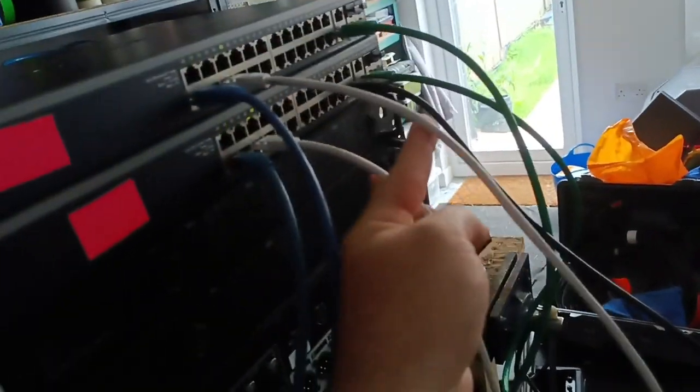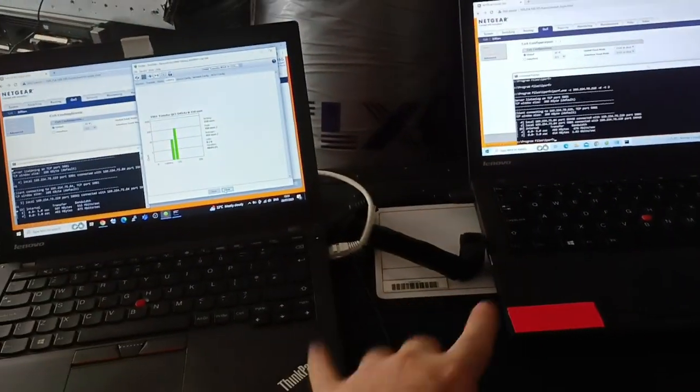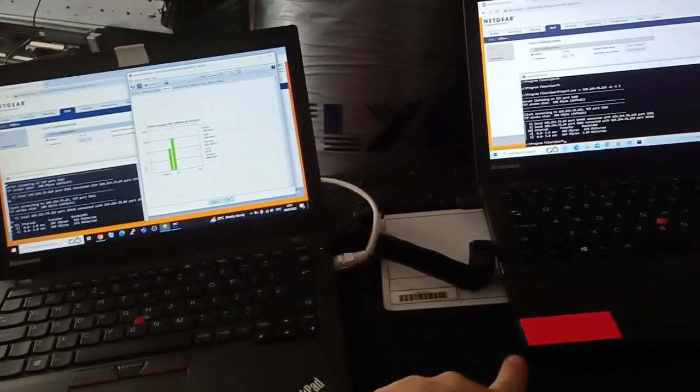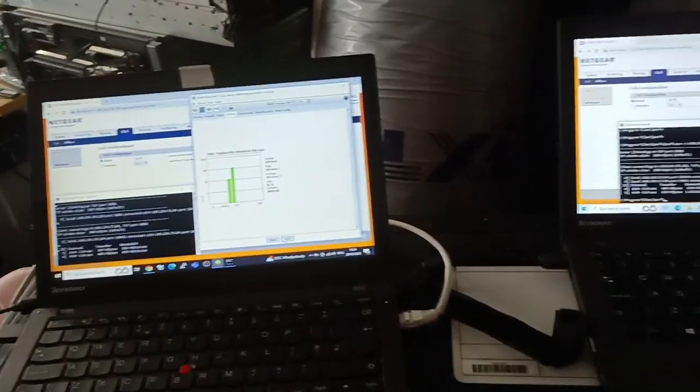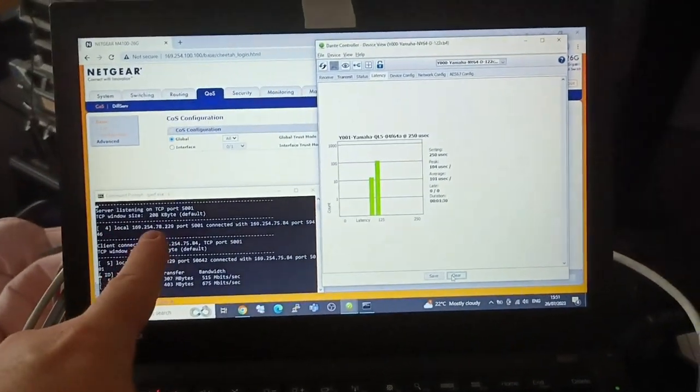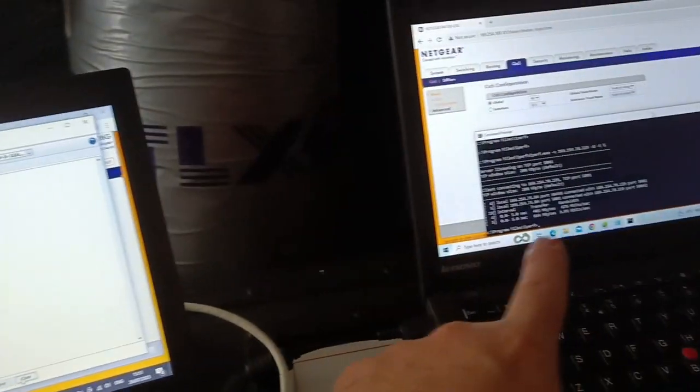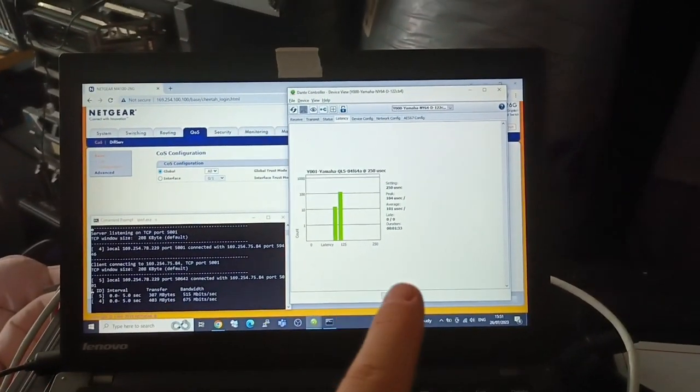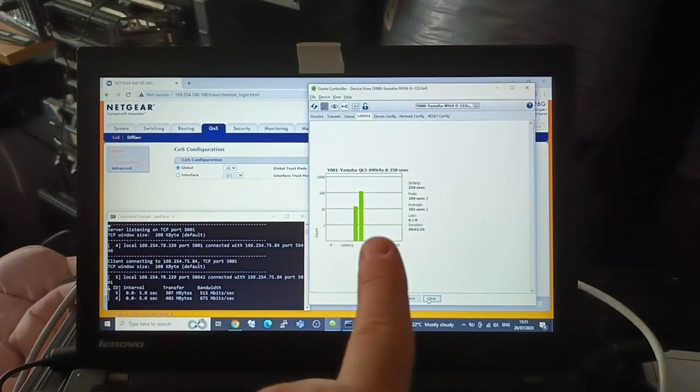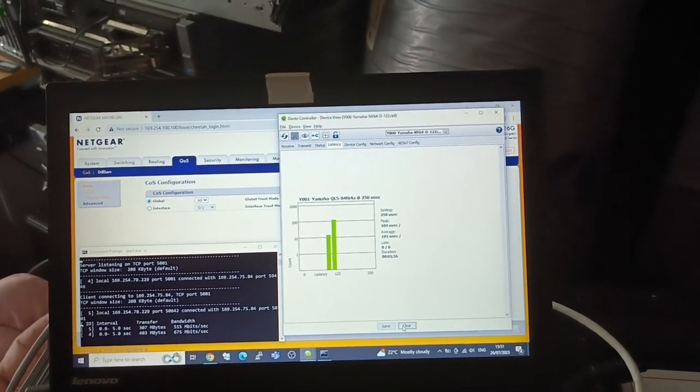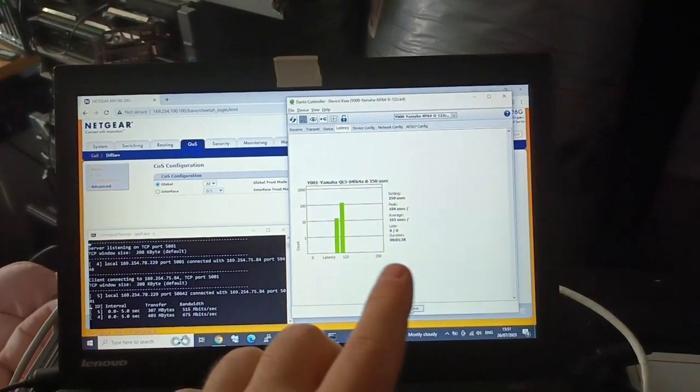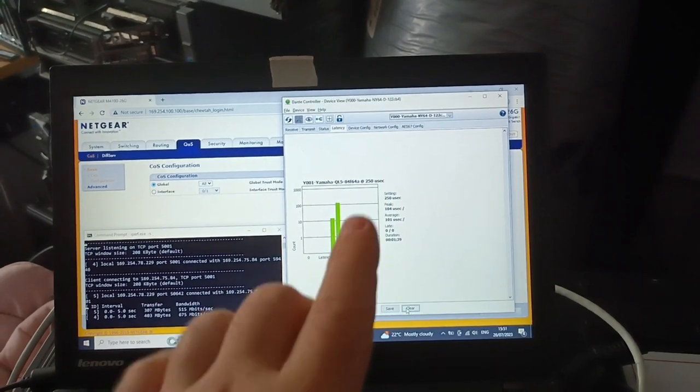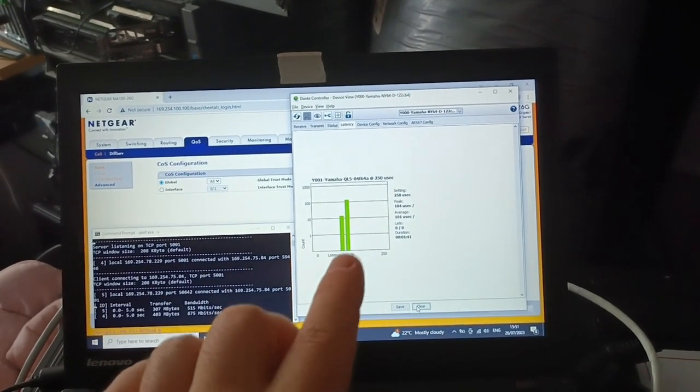I also have two cables plugged in, one at stage, one at front of house, and then plugged into these two laptops. On these laptops I've got an application called iperf, both running as client and server. I have Dante Controller running, showing the latency of the TF1's receives.